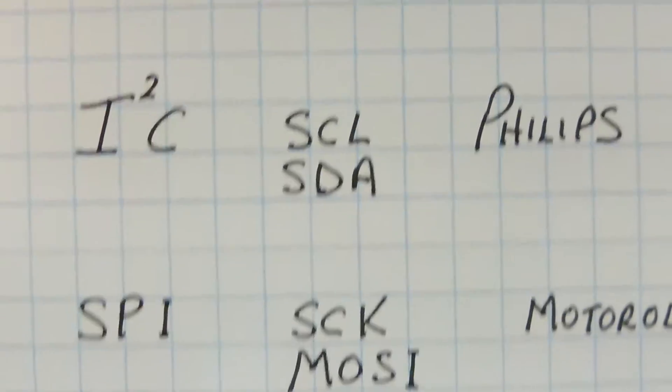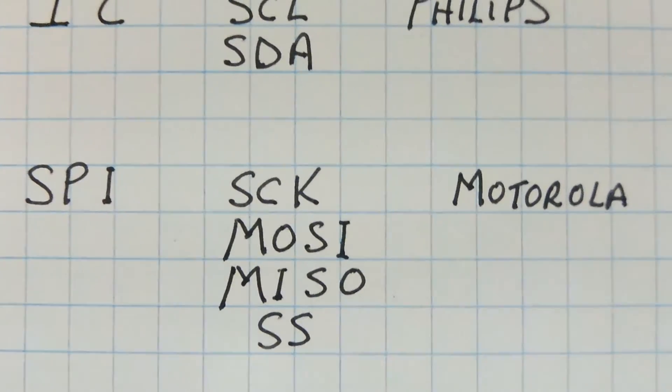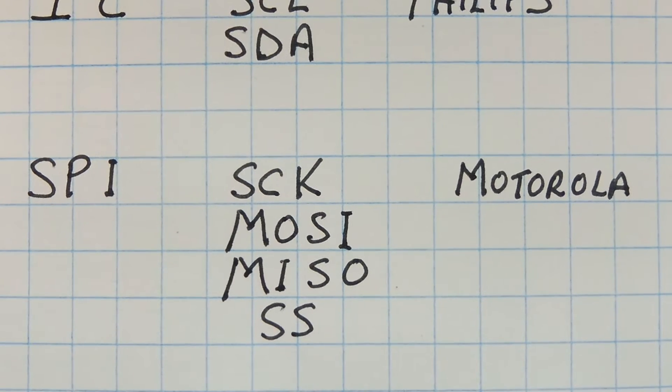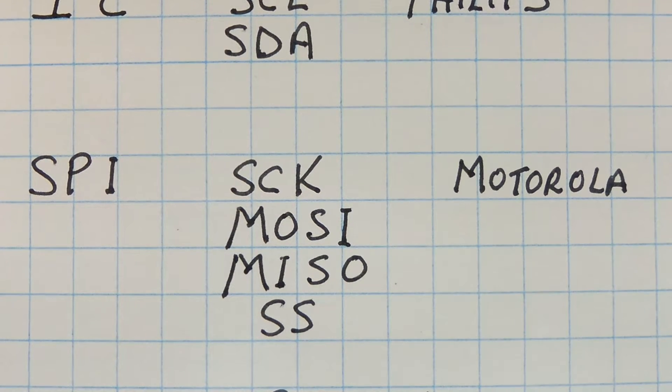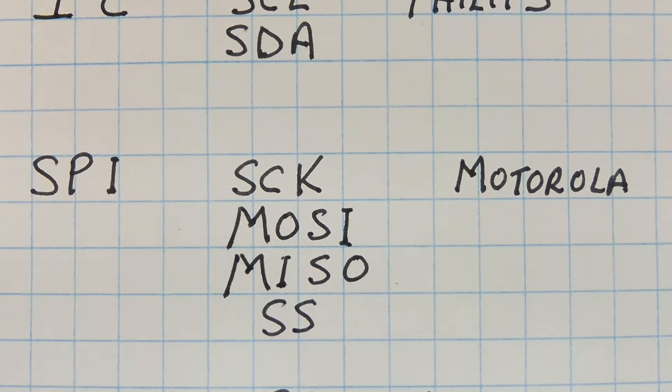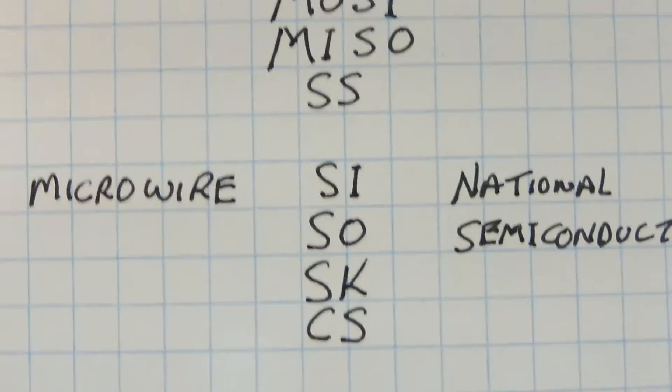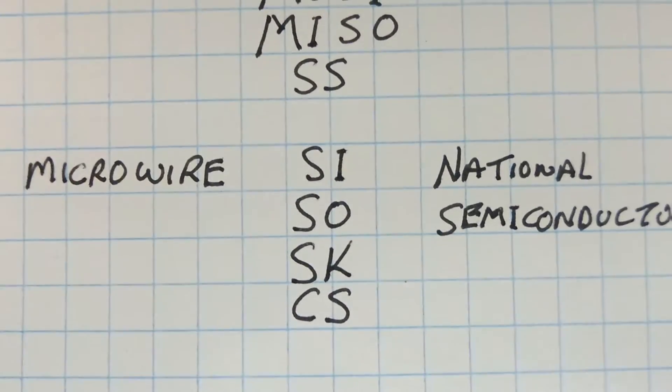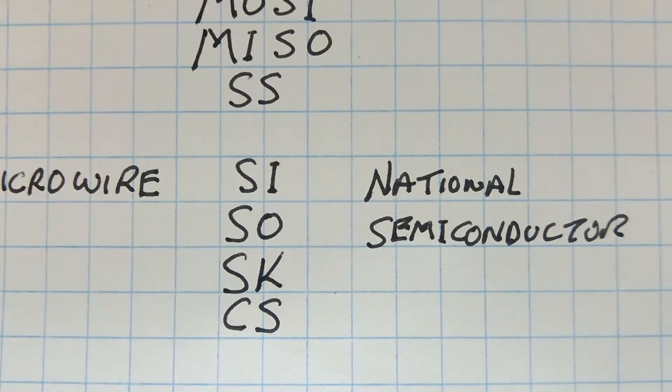The second one is SPI by Motorola. It has a serial clock, a master out, a master in, and a slave select line. The third one is microwire, which is very similar to SPI, and that's by National Semiconductor.